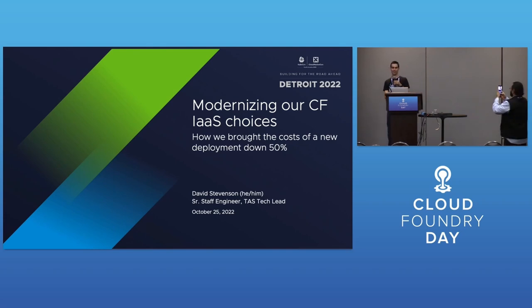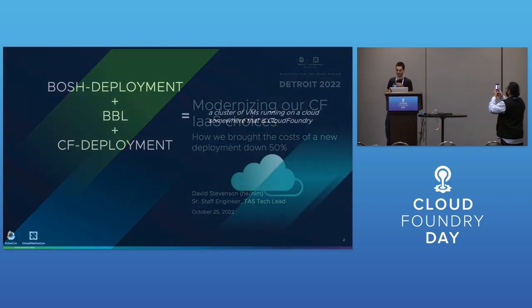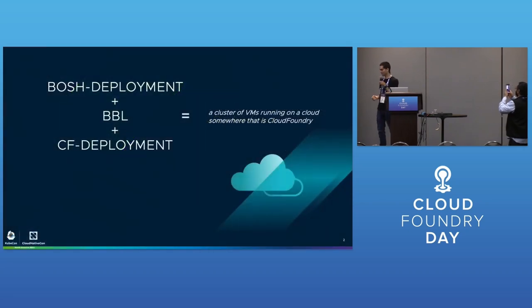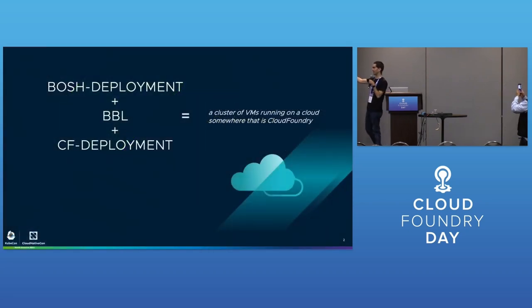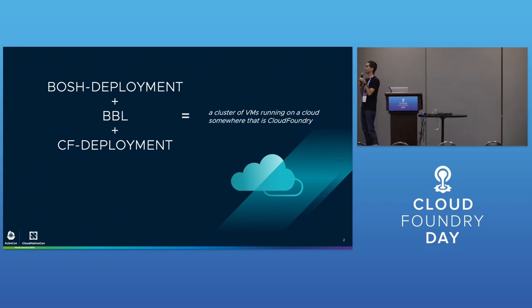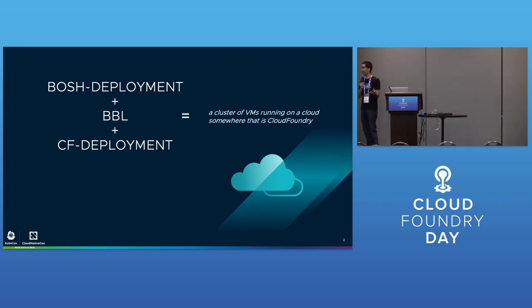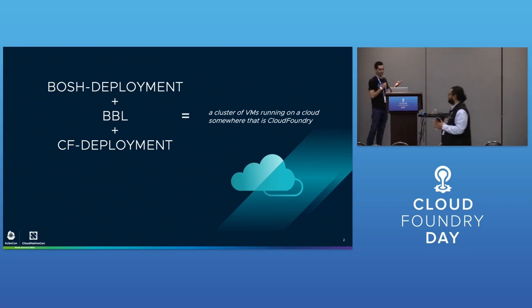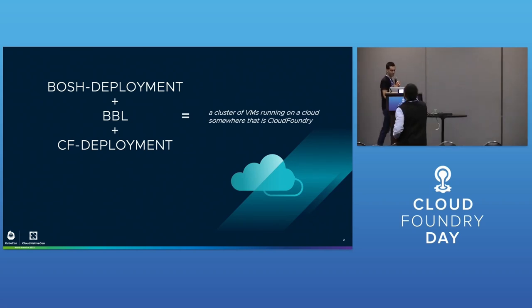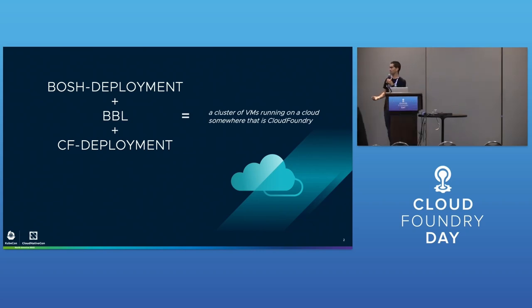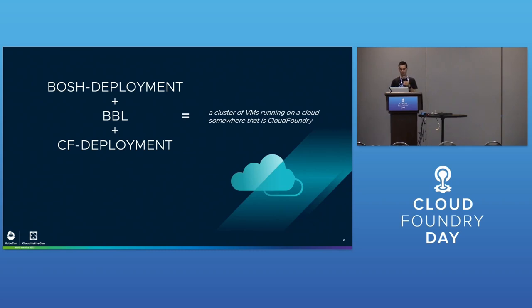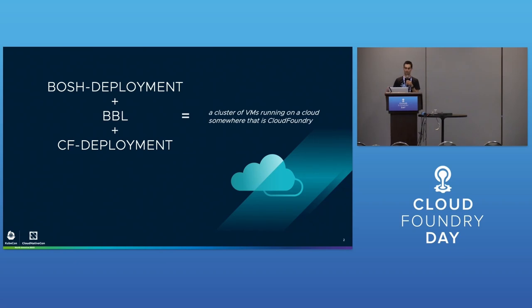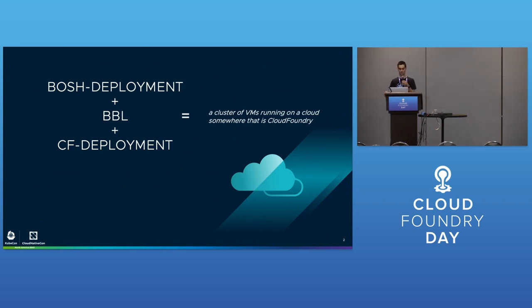These three tools collaborate to deploy Cloud Foundry: BOSH deployment, BBL, and CF deployment together make a cluster of VMs. CF deployment and BBL are maybe five or six years old. BOSH deployment is newer - people used to use micro-BOSH bootstrapping, but now we're standardized on a similar deployment model.